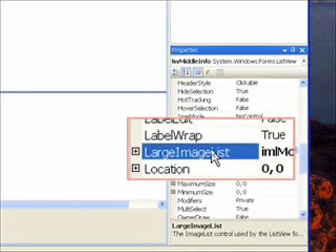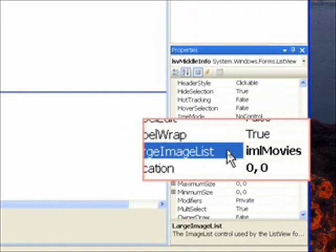The large image list would happen if we switch the view from details view to large icon view. But of course we're never doing that in this specific application, but just in case we might as well set it.